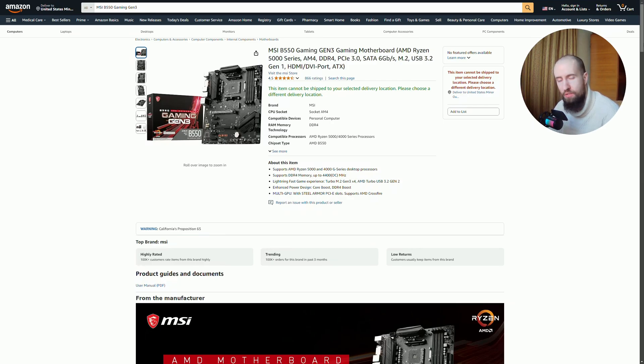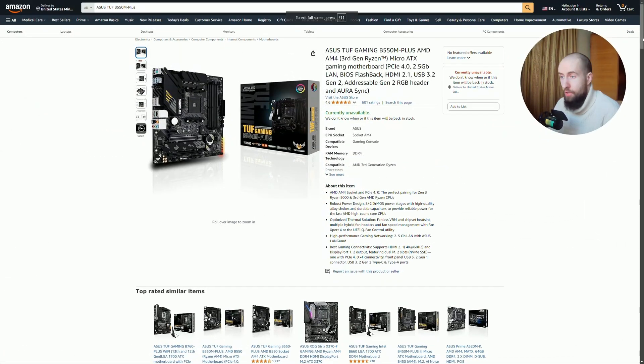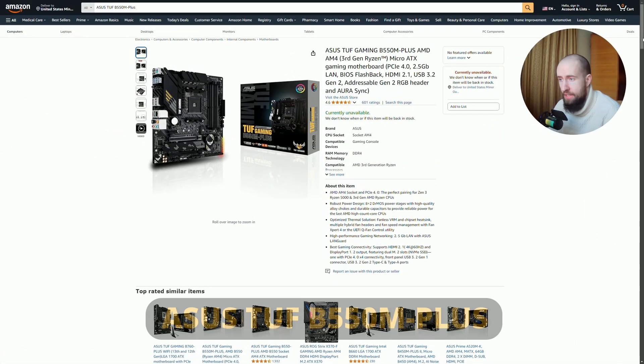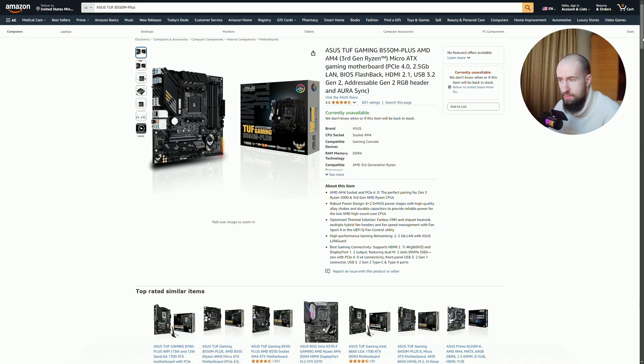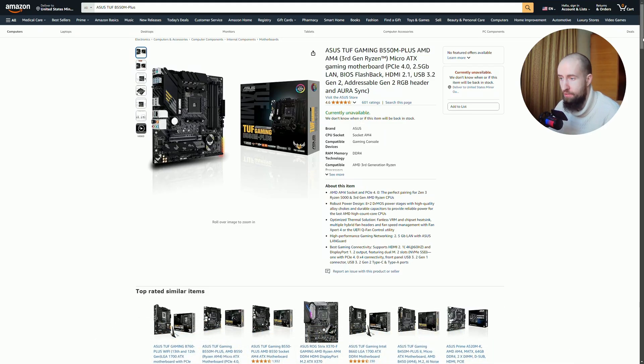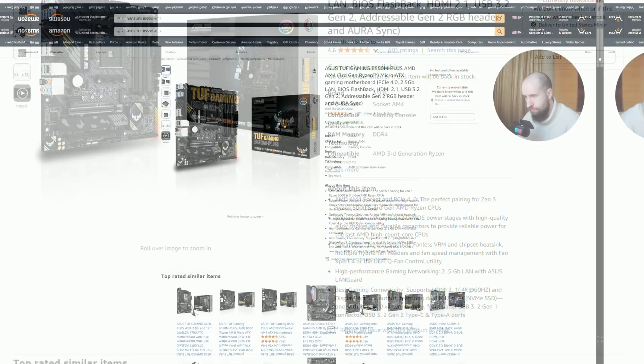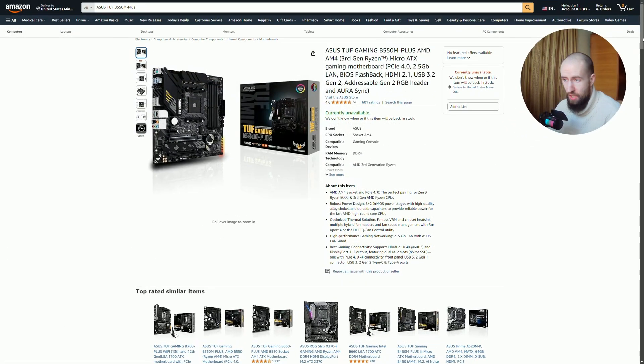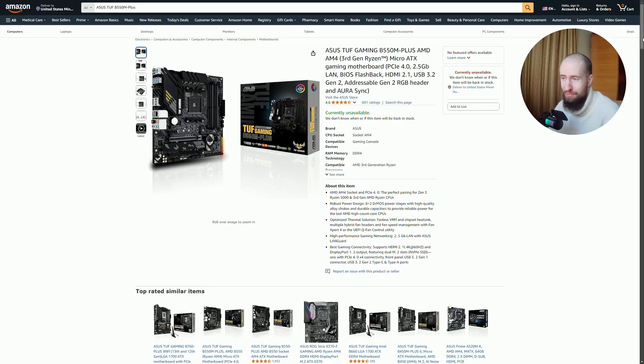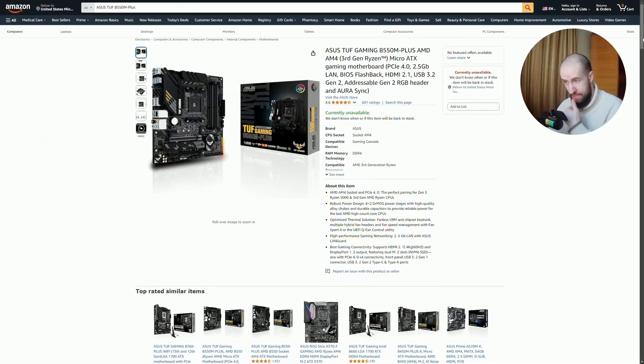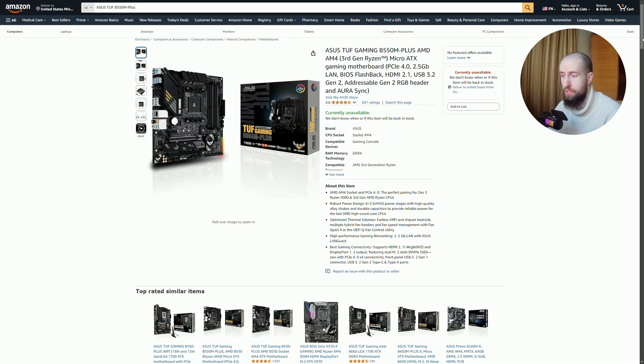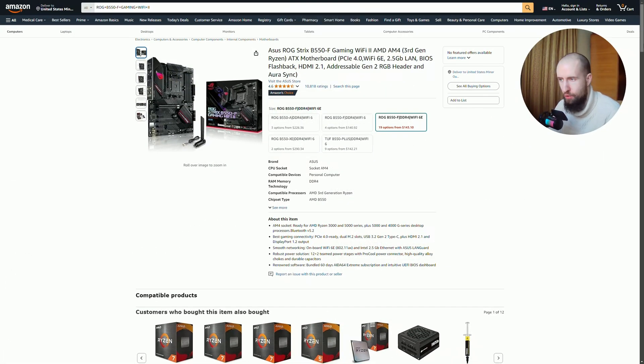Under number three we have Asus TUF B550M Plus. This one stands out with its military-grade components, ensuring durability and reliability. This board is ready for high-end Ryzen processors, making it perfect for performance enthusiasts. With features like Wi-Fi 6, dual M.2 slots, and PCIe 4.0, it packs a punch. The 5x Protection 3 guarantees top-notch protection for your components, giving you peace of mind.